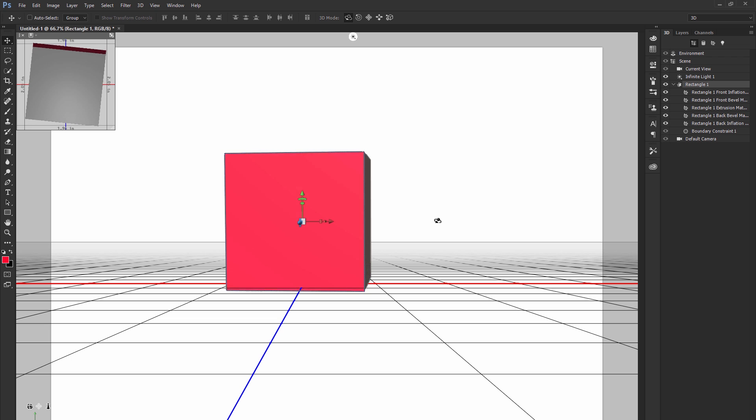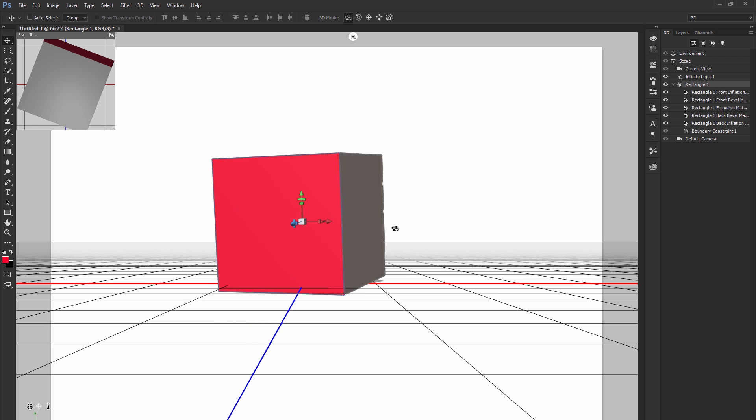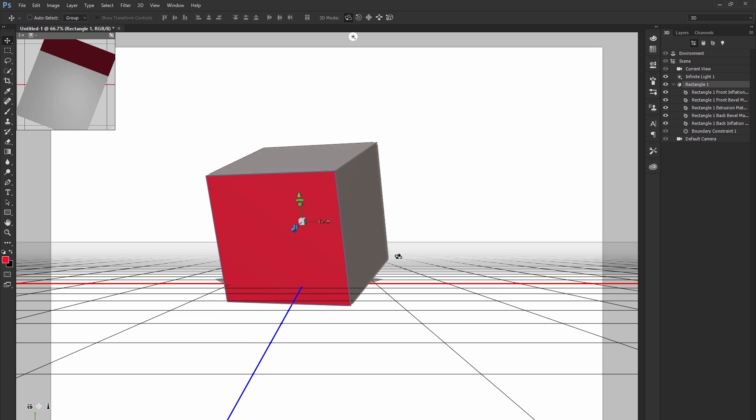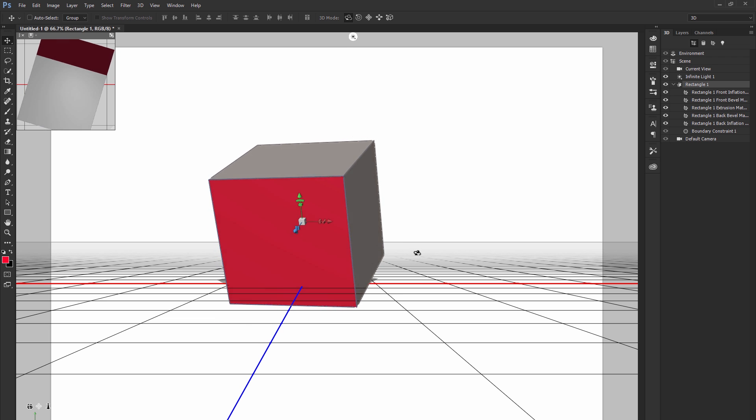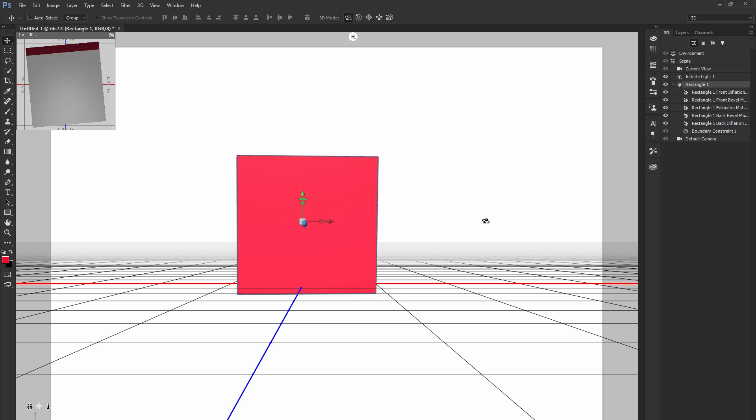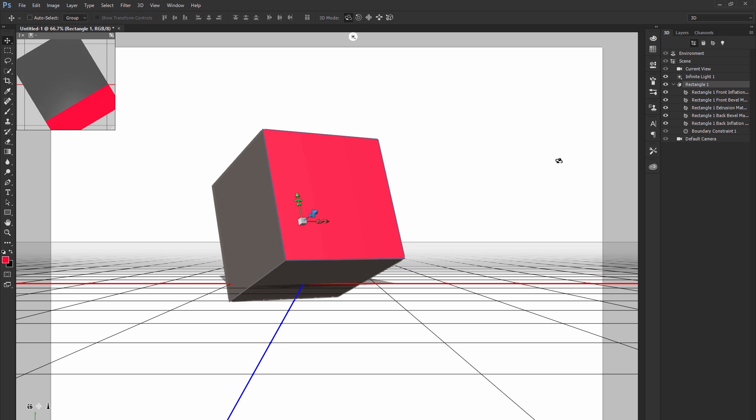But then if you were to take it and you were to rotate it, you would start to see that it has more than two dimensions, it has three dimensions.